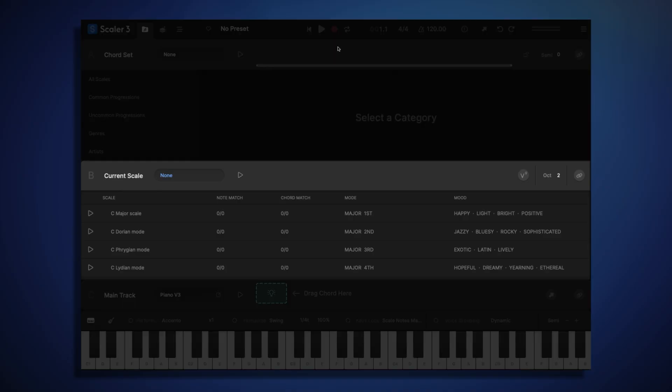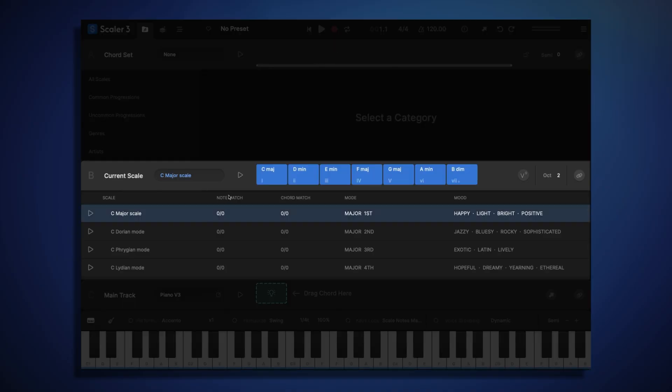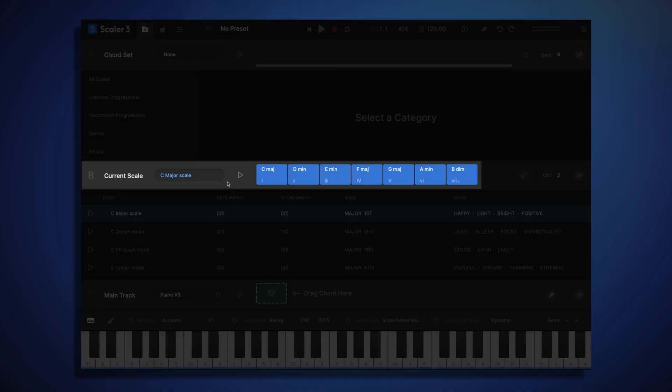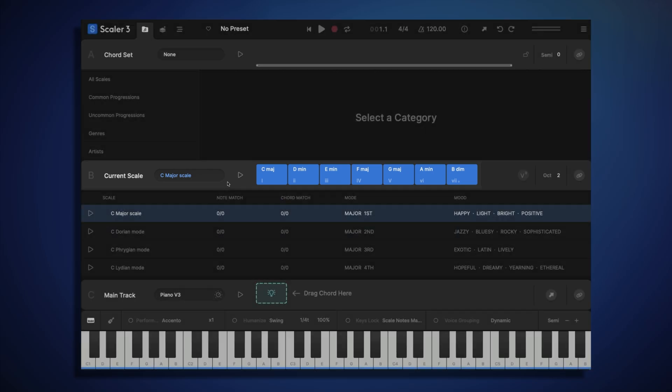One way to find some chords is to first choose a scale. So let's choose the C major scale. Across the middle of the screen, in section B, we can see the C major scale's seven diatonic chords. So there's a chord here for each note of the C major scale, and these chords are all built of notes entirely from the C major scale.